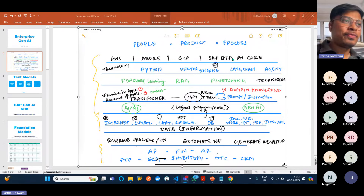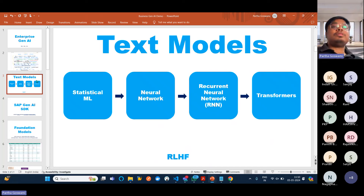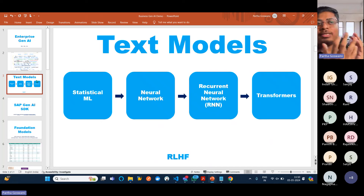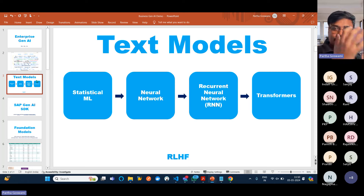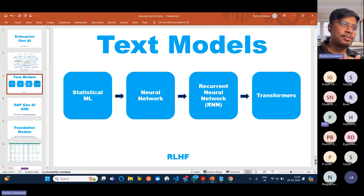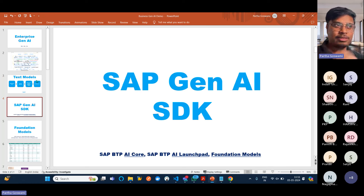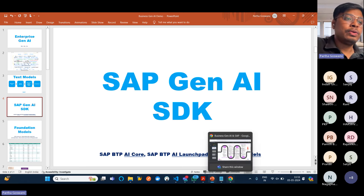So far I hope you're getting some sense of this. This is not an entirely new technology — it's been evolving from long back. It started with statistical ML models, then neural networks, then recurrent neural networks, and now the new technology is based on the transformer model, especially the decoder part. As you're more interested in SAP Gen AI things, let's move ahead and see what we can do in terms of SAP.